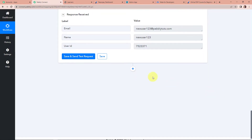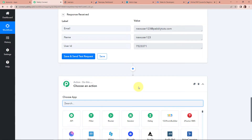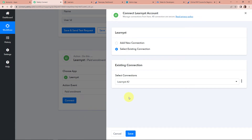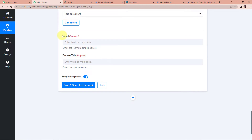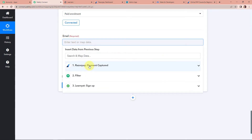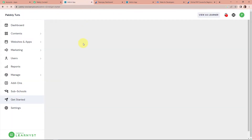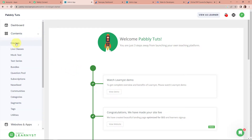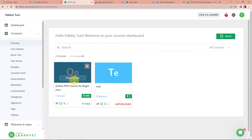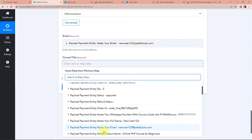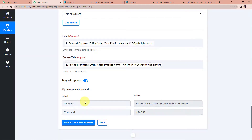Now we have to enroll the person in that particular course, so I'm going to add another action step. Again I'll choose the application Learnist. The action event here would be paid enrollment — this action will add a product to the learner with paid access. I'll click on connect and go ahead with the existing connection by clicking on save. Here we have to map the email address and the course title. For the email address, I'll go to step 1 to find it. For the course title, in the Learnist account under content > courses, the course is online PHP course for beginners. Back in Pabbly Connect, I'll map the course title from step 1 as well. Let's click on save and send test request, and we can see the user has been added to the product with paid access.